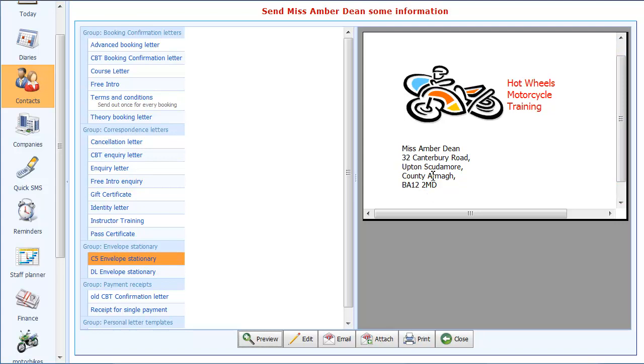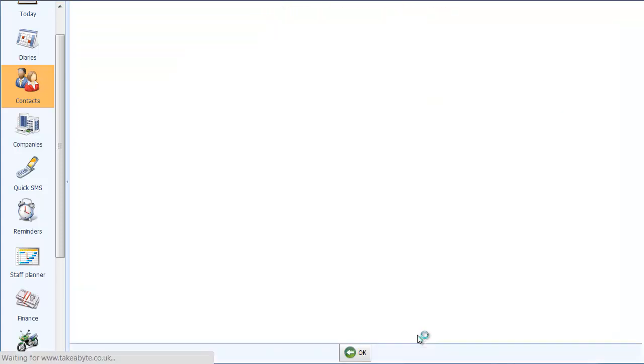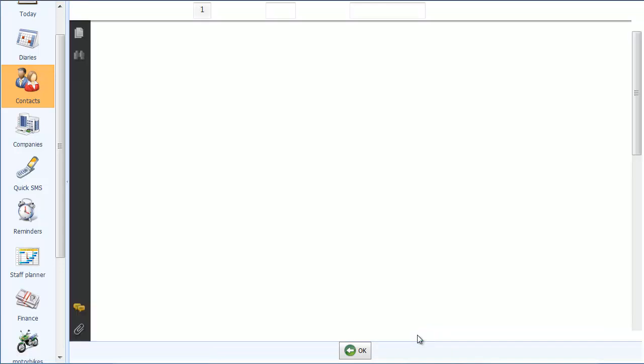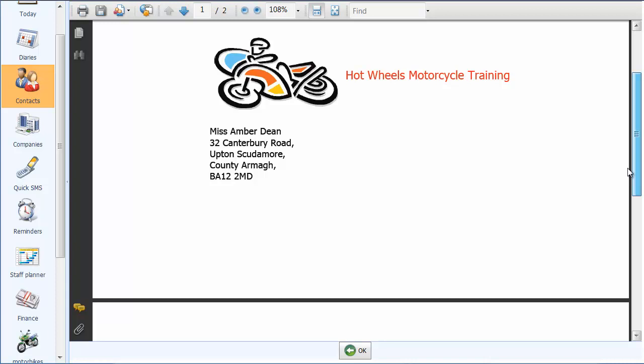So obviously you can jazz this up in the way that you see fit and put your company logo and company name on. But hopefully you can see here it's very straightforward to set up a more interesting envelope design. And if I now just click on the print button there, hopefully you should now see a sort of full screen preview of it. There you go. There is a preview of our C5 envelope that would, sorry, C5 envelope that would then print.